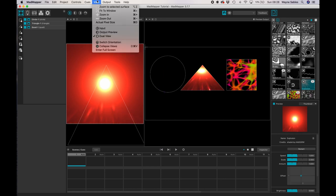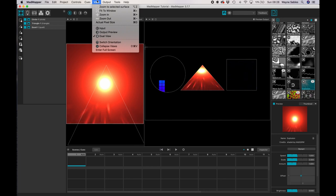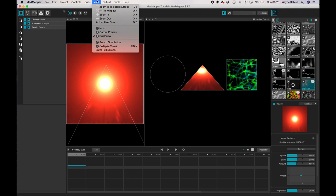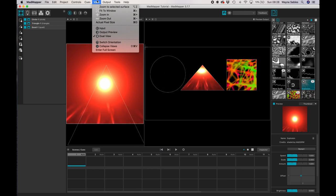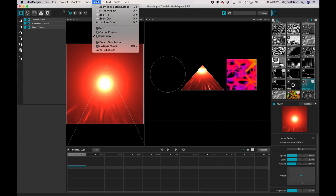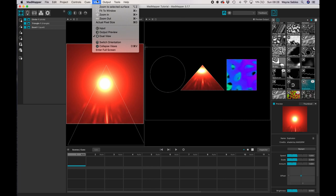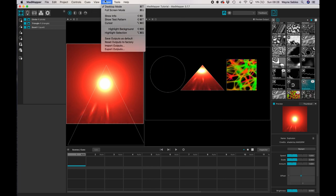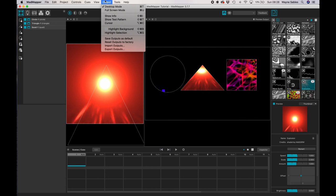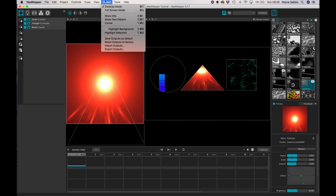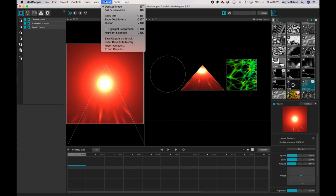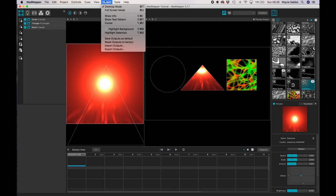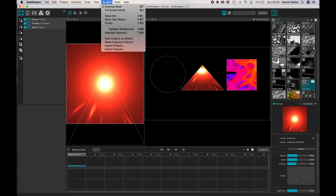So view, I can view my output, my output preview or a dual view. At the minute I've got it in a dual view, which is where I can see my input and my output. If I click over to output, you'll notice that I can output my screen into different ways. So I can import outputs or I can export outputs.